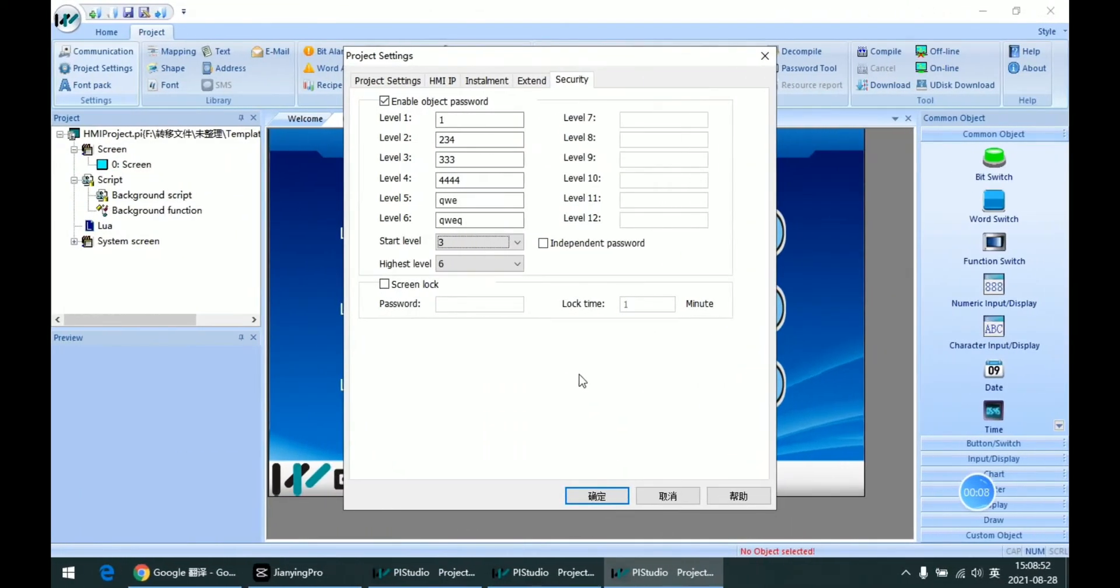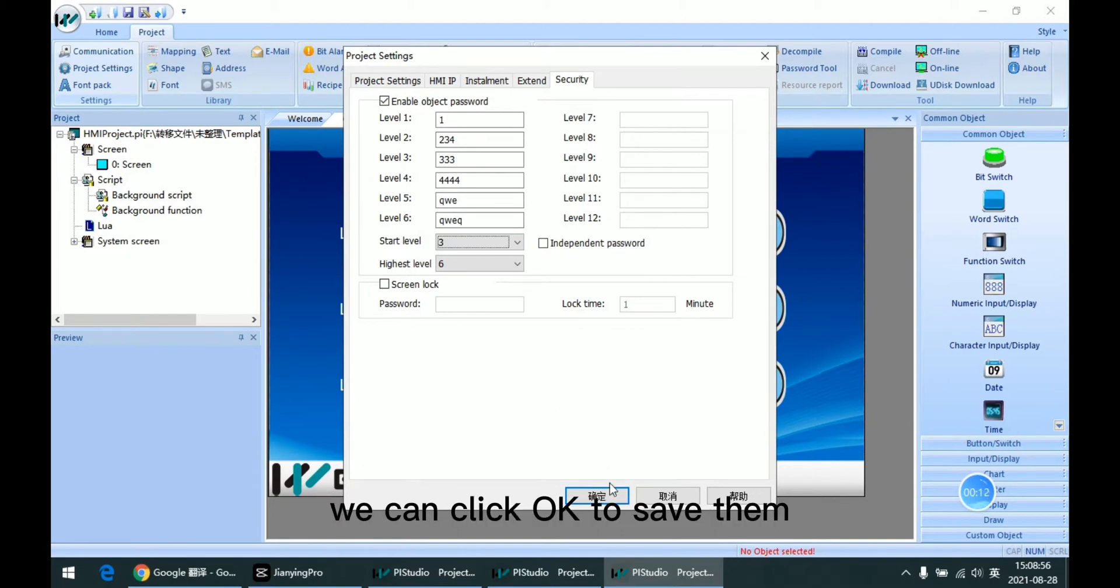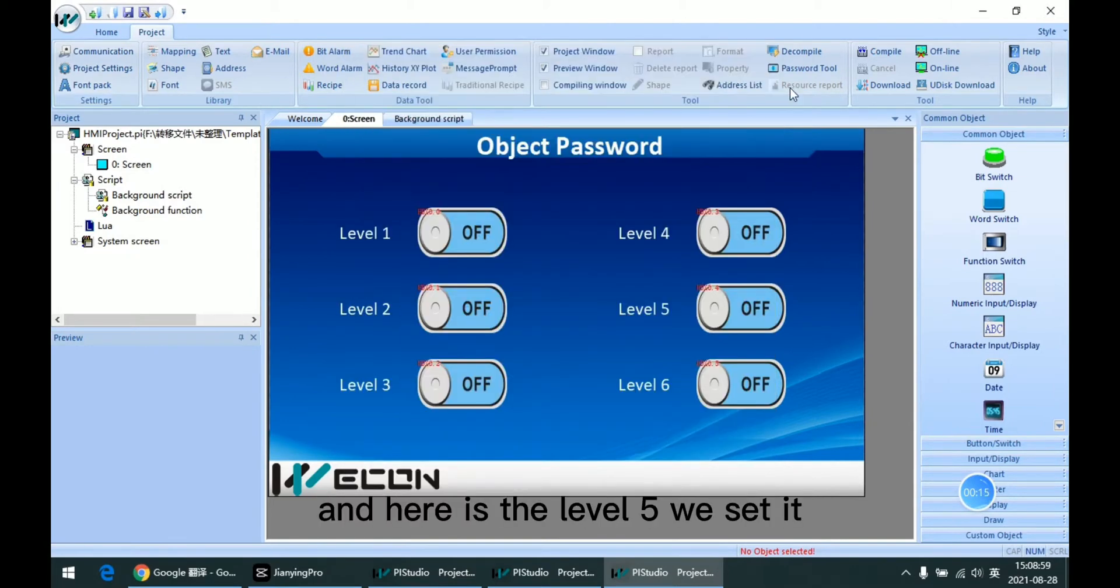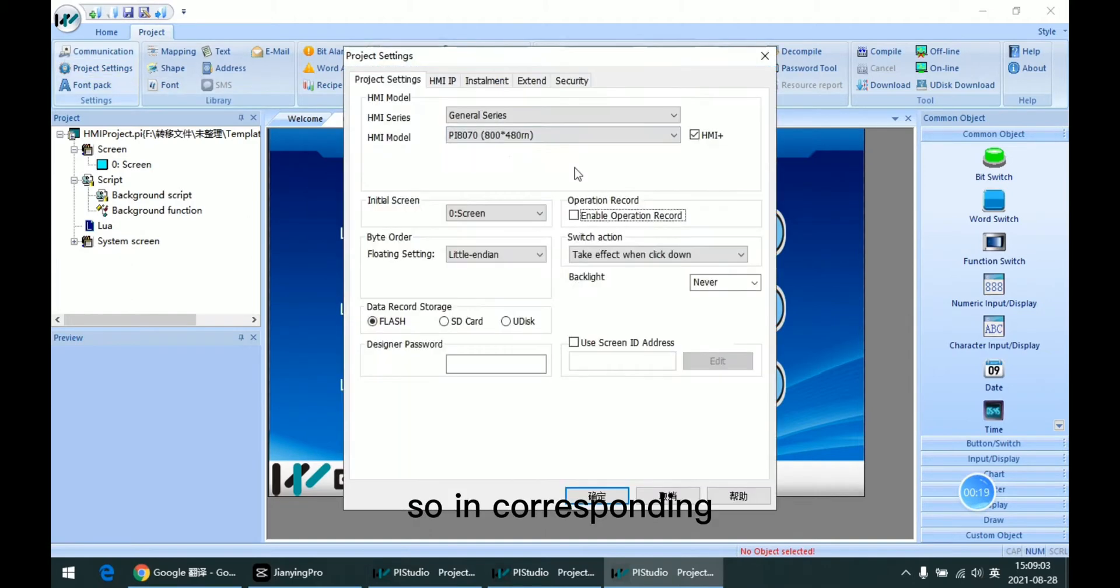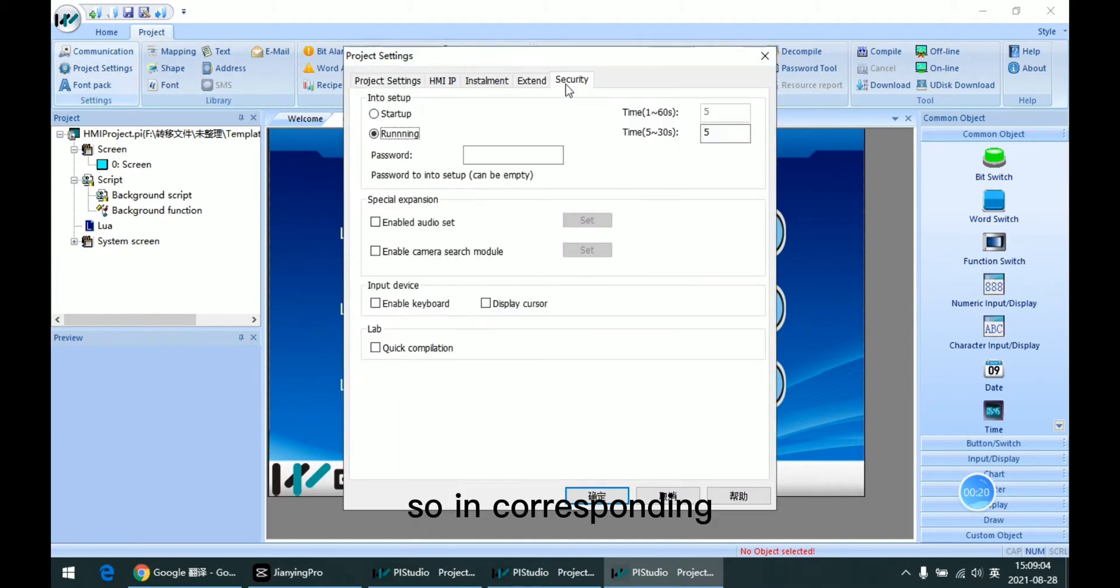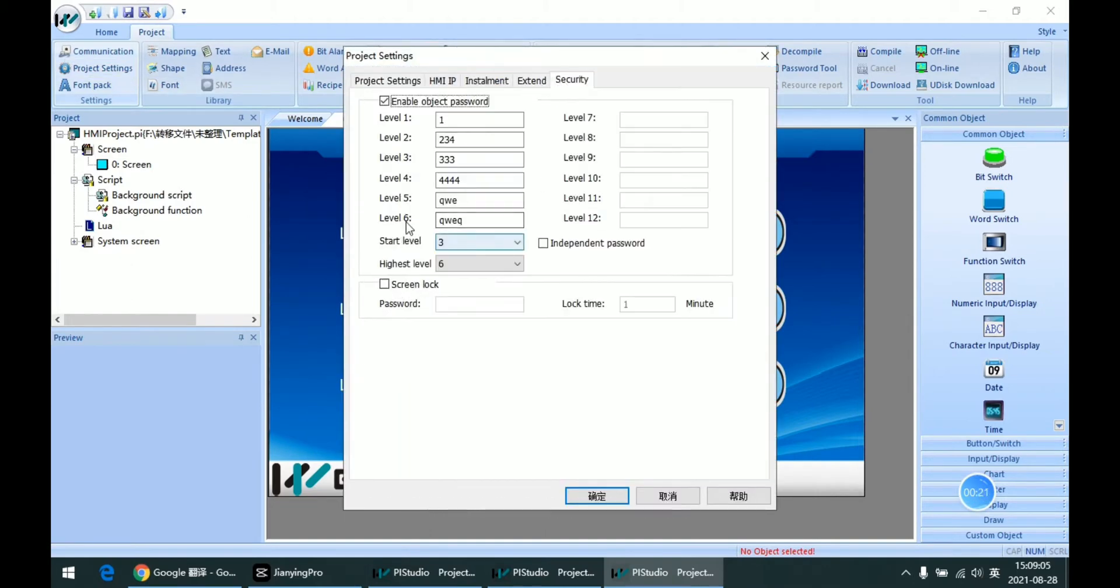After all these settings are finished, we can click OK to save them. And here is the level 6 we set. So its corresponding password should be QWE.